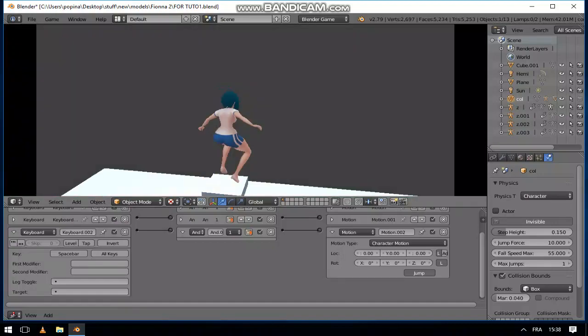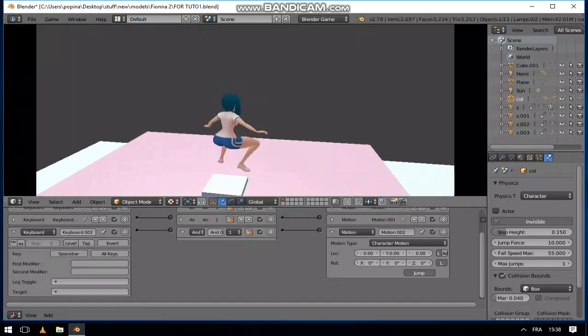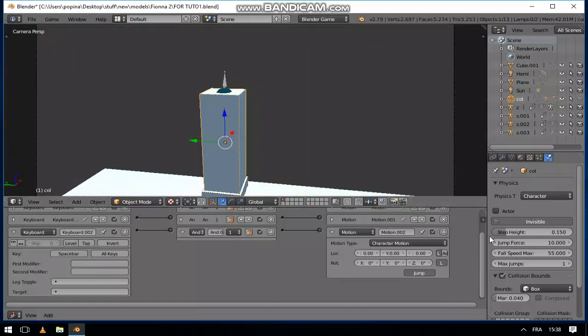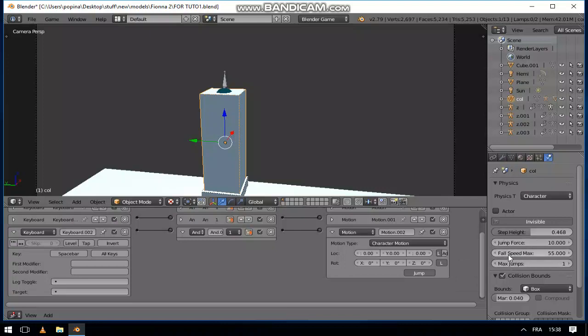So now a character can jump and walk, and you can change or adjust all of those here in the settings: jump force, fall speed, max step height, and all of those.